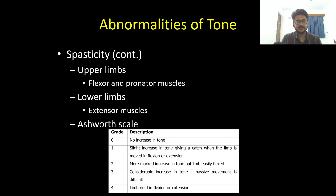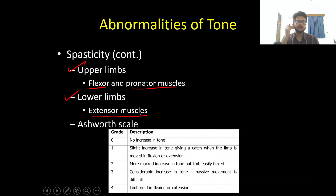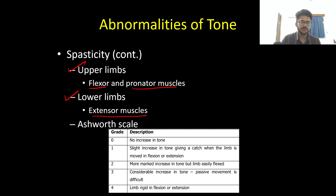Spasticity in the upper limbs is better appreciated in the flexor and pronator muscles, and in the lower limbs it is better appreciated in the extensor muscles. There are many scales for assessing spasticity; an important one is the Ashworth scale.